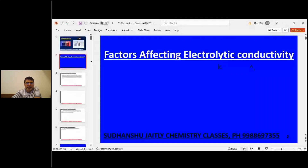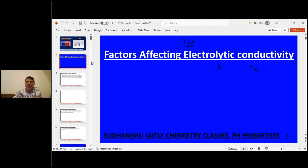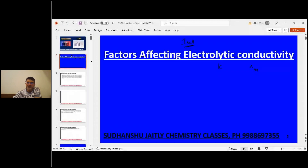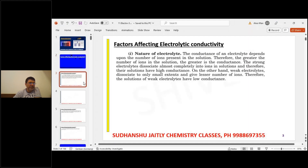Today we will discuss factors affecting electrolytic conductivity — how you can increase or decrease it. This topic is very important from the examination point of view: both boards and competitive exams.